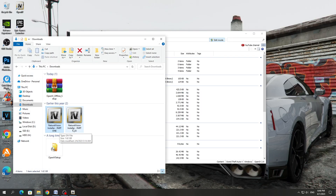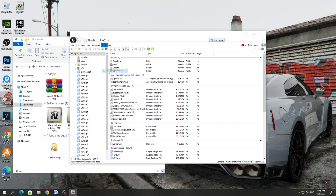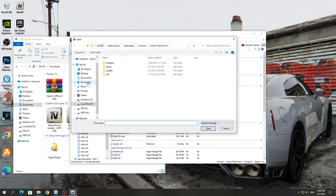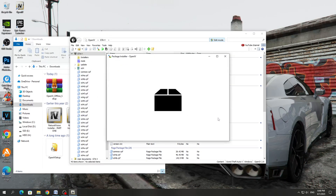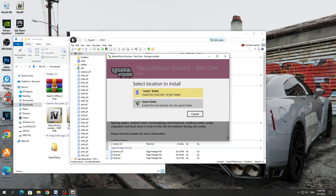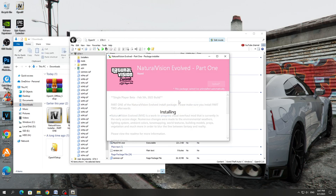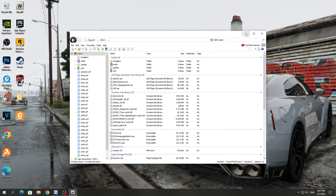To install OIV mods with automatic installation, you need to go to the Tools section. After that, select the Package Installer. Next, go to the folder where the OIV mod is located. Select it and click Open. After that, the OIV mod will start installing, or a window will appear in which you need to click 'Install the mod in the mods folder' and confirm the installation. After installation, the installation window can be closed. OIV mod successfully installed.